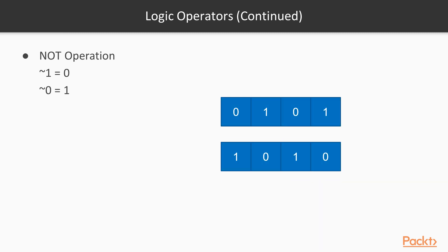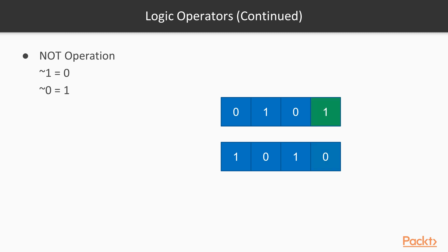And last but not least, we have this negation or NOT operation. It's applied to a single value. And what it does, it toggles all bits inside this number. So where there was 1s will be 0s and vice versa. So for value 1, the result will be 0. For the 0, 1 and so on and so forth. So it toggles the bits inside the binary number.